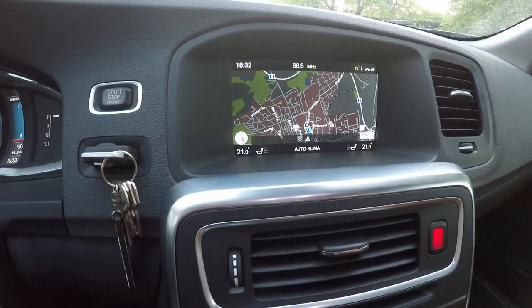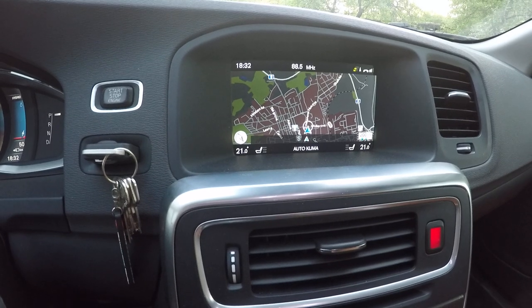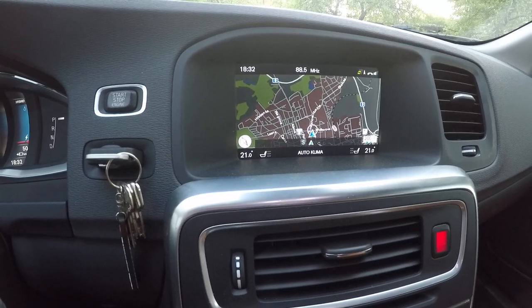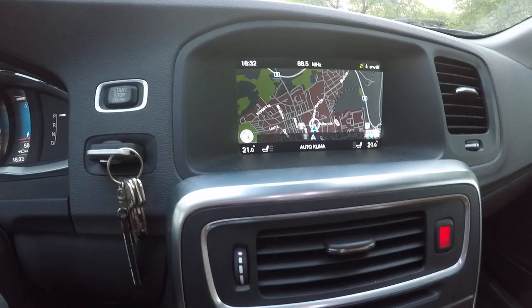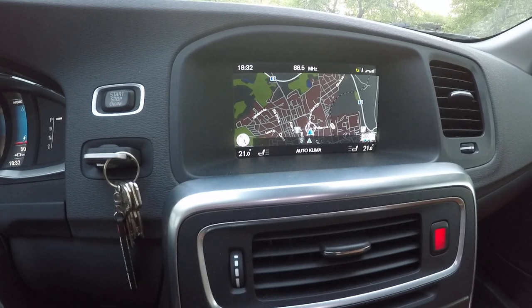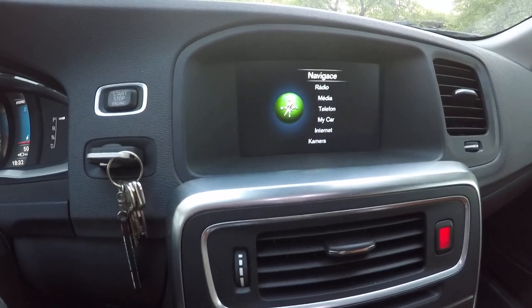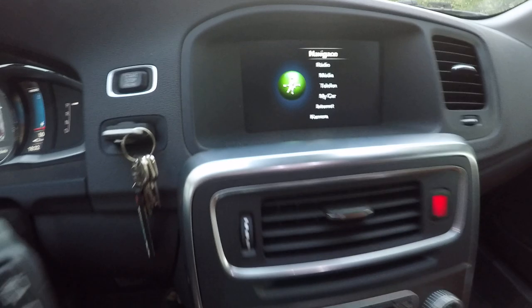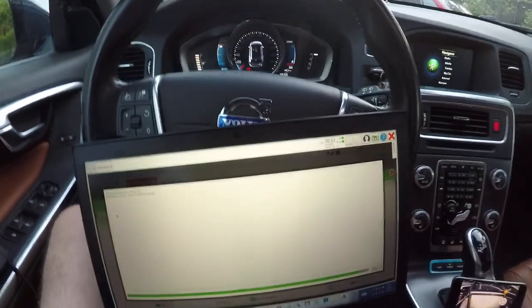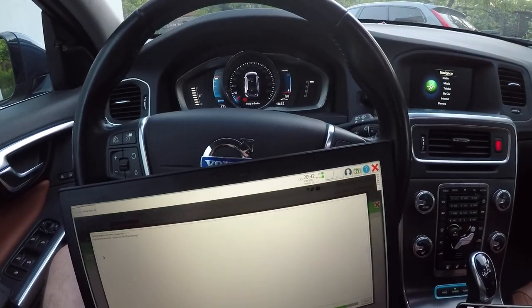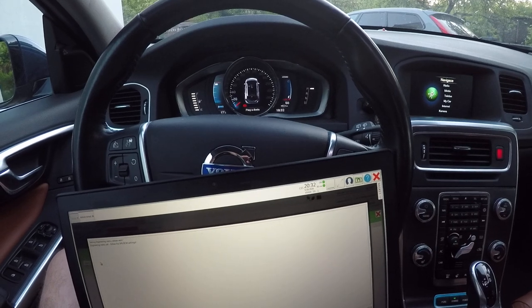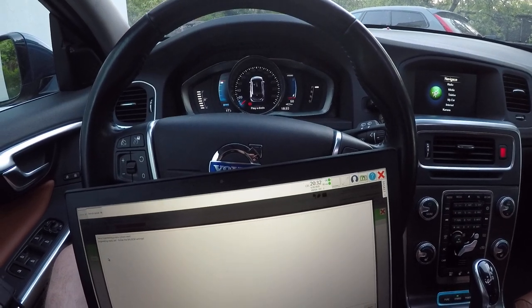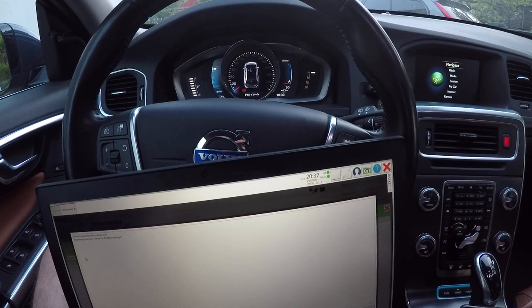And it's working with lifetime updates from Volvo. Yes this is all. I hope you enjoyed the video and see you next time, thanks and bye bye.